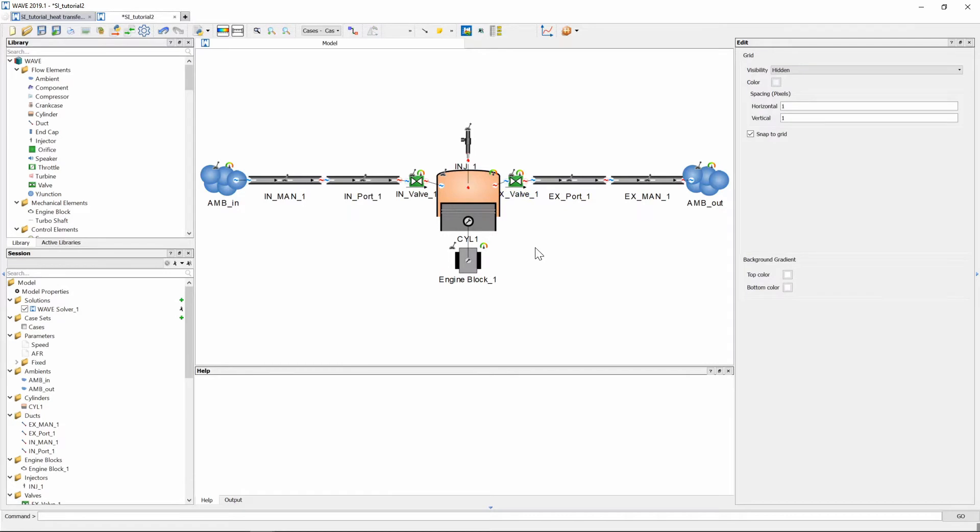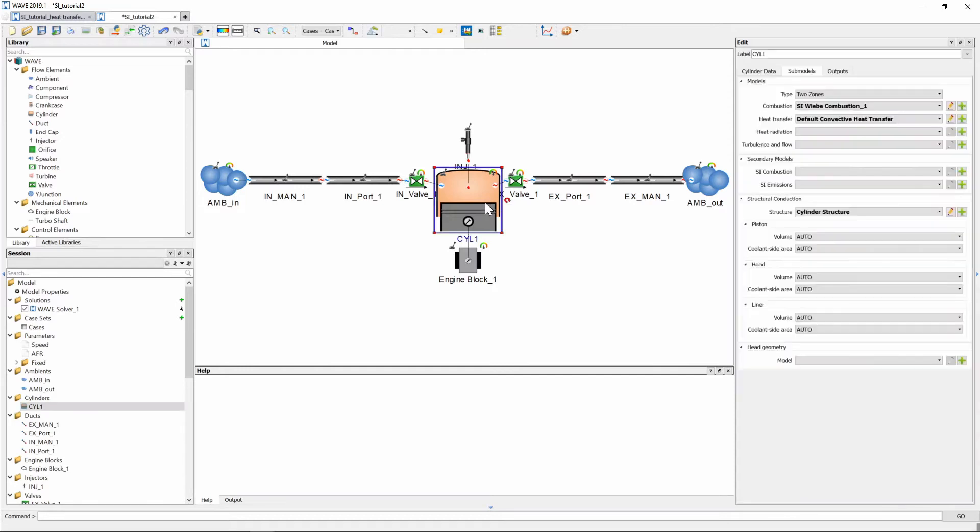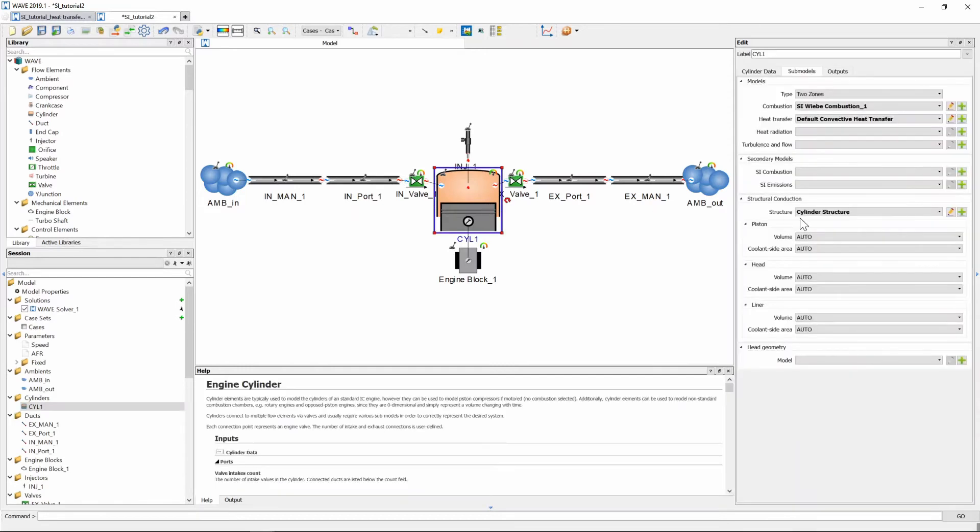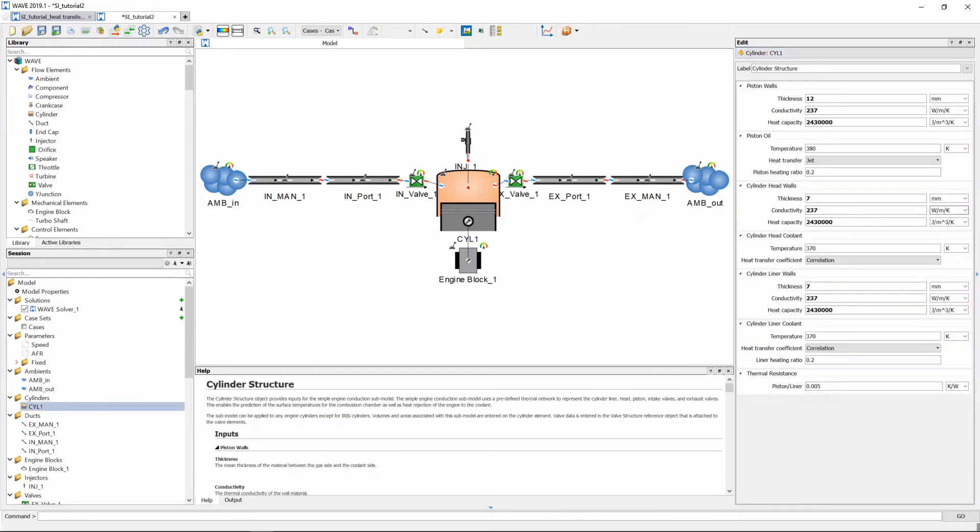Lastly we need to input some cylinder cooling information so to do that we again select our cylinder and we go to our cylinder structure we edit, click the edit button and now we need to input the information for the cooling conditions on the outside surfaces of the piston cylinder head and cylinder liner.